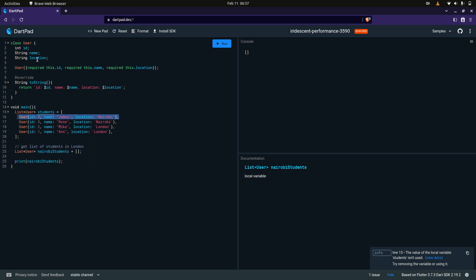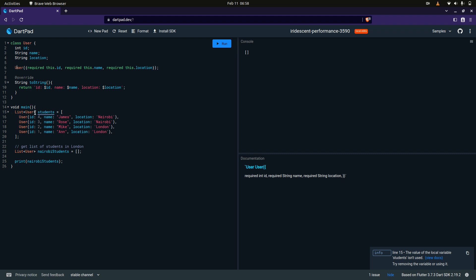Hello guys, in this tutorial I'm going to take you through how, given a list of items, we can generate or extract a list that meets certain criteria from the list we already have. To illustrate this, I have a class called User, which has attributes ID, name, location, a constructor, and a toString method. On my main function I have a list of users, which is the User class, named students.